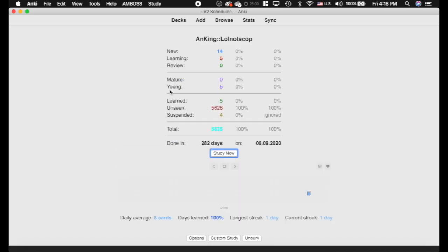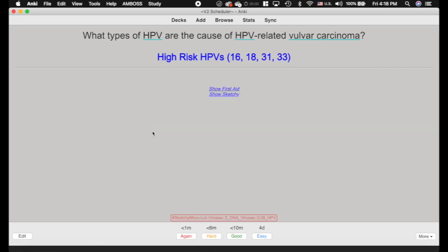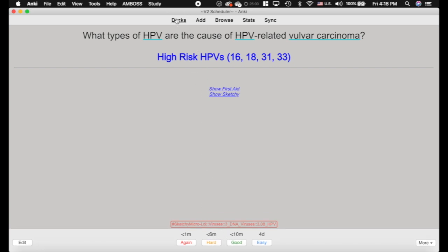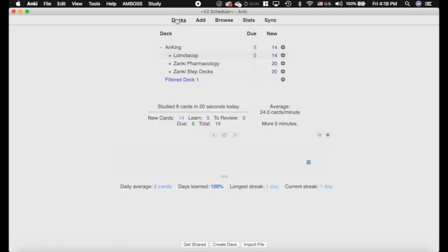Going back into the decks — remember I showed you the learning cards have three buttons. The learning cards now have four buttons, and 'Hard' actually just repeats the previous interval as opposed to doing the 1.2 times multiplier like it does for a graduated card. Remember, these are still in learning, so it shouldn't affect the ease at all — it will just repeat the current interval. That's another nice feature.